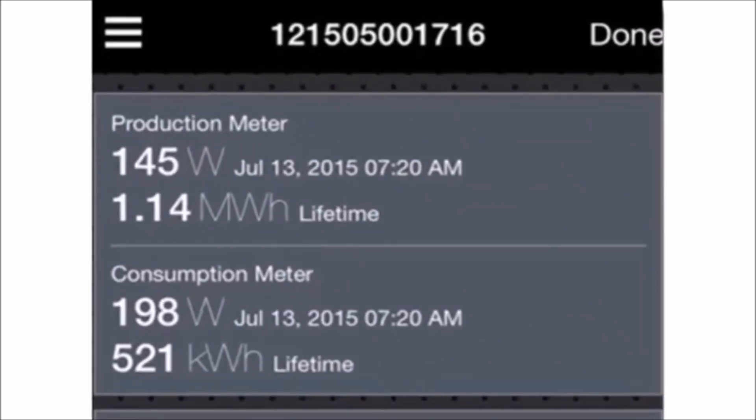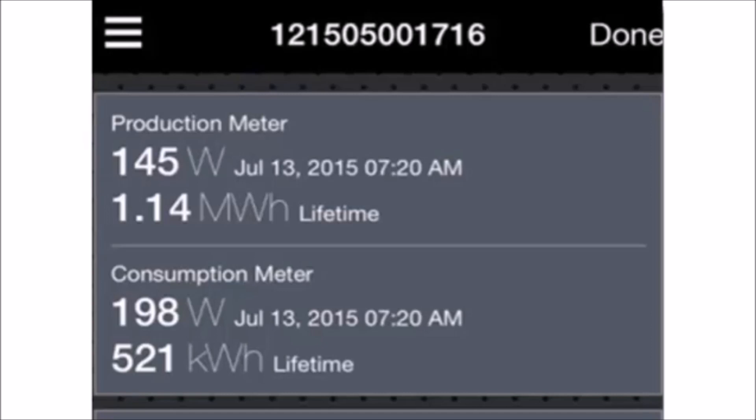Return to the Envoy Overview screen and verify the meter readings. This data updates every 60 seconds. You can view production and consumption data from Installer Toolkit as long as the mobile device and Envoy S are paired in AP mode.